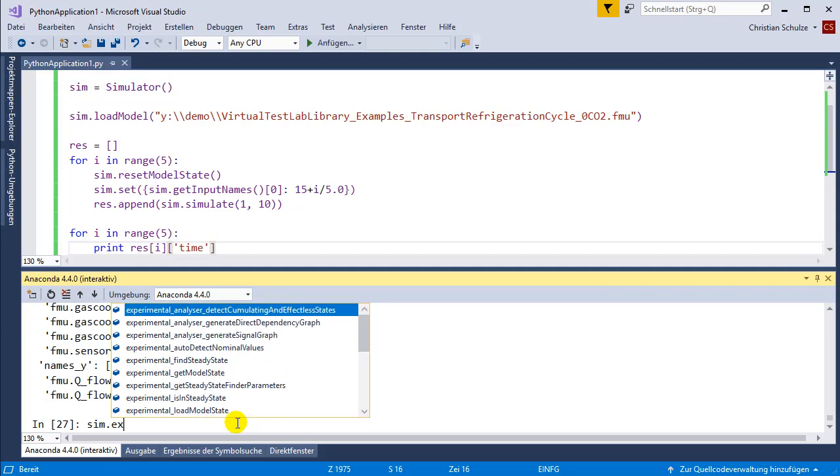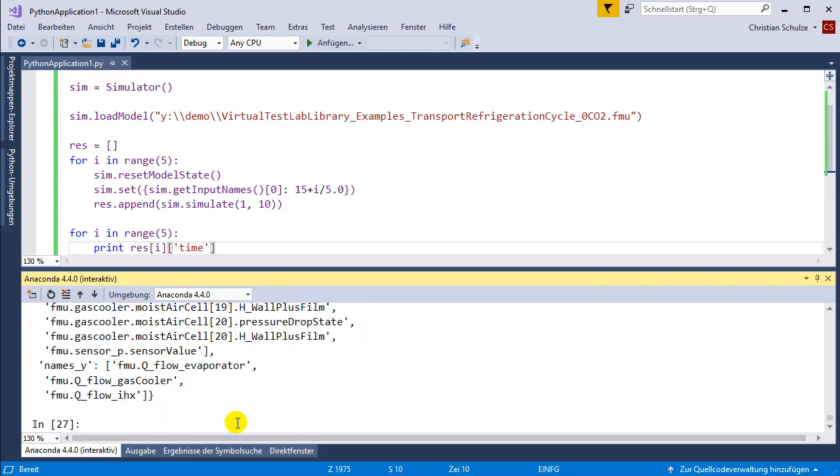The state space form is also available for FMI1. If it is not provided by the FMU, it can be calculated using a difference quotient. You can also use the MOBA simulator to load Dymosim executables or Dymola result files.